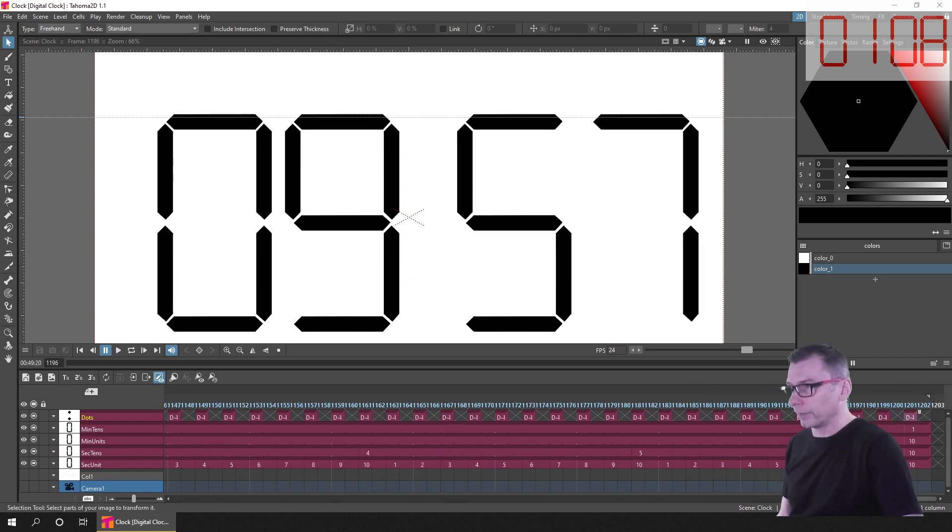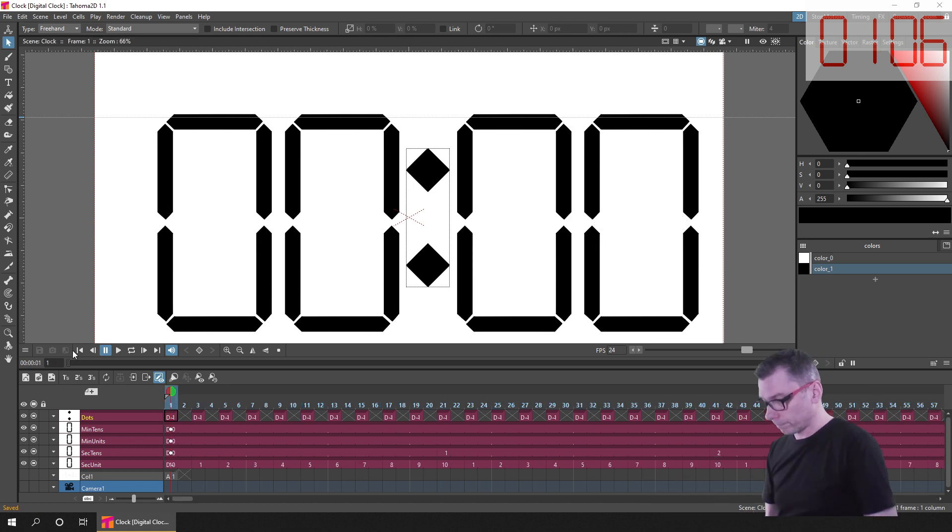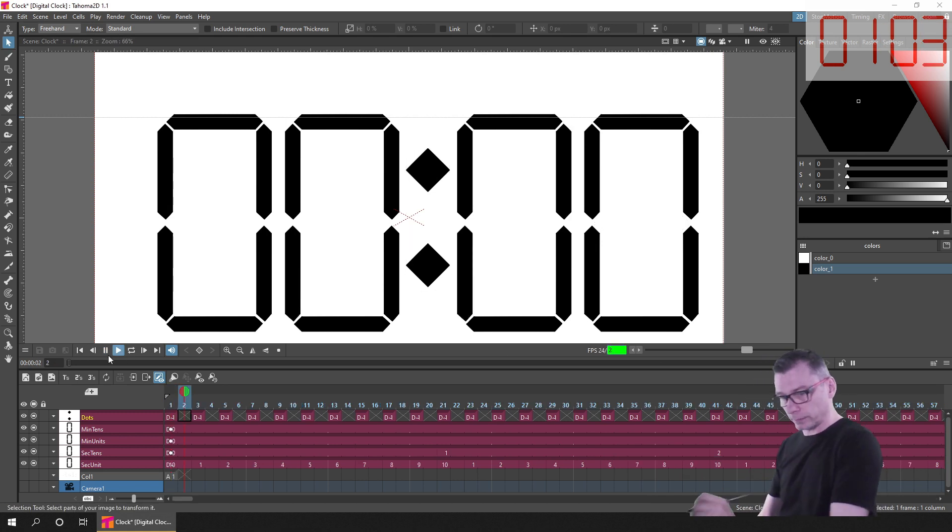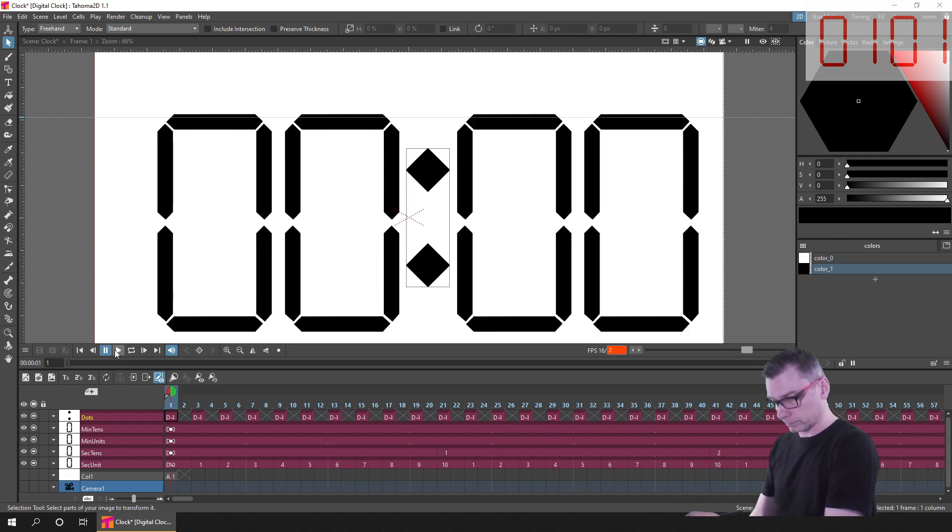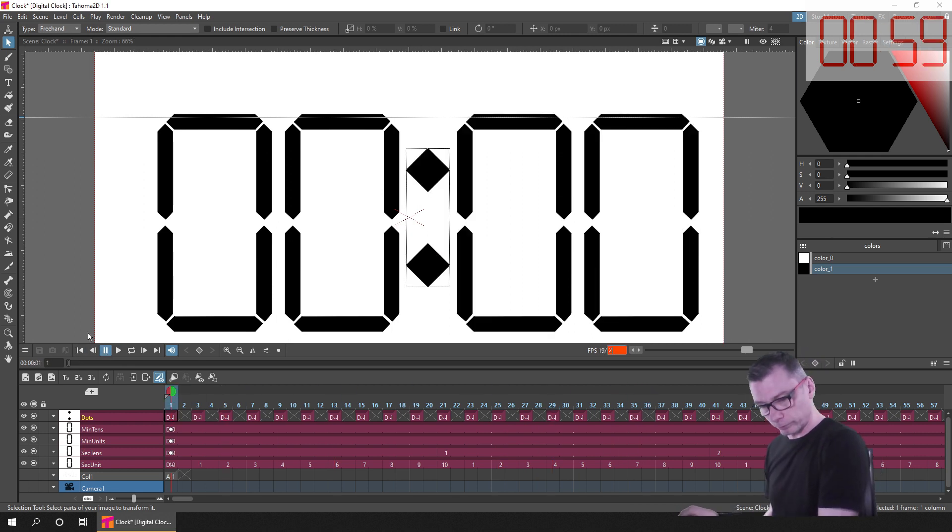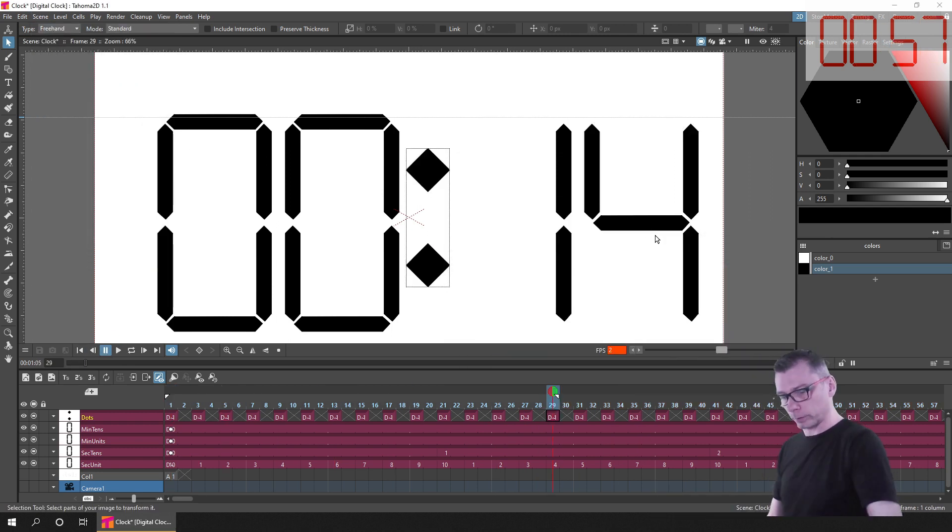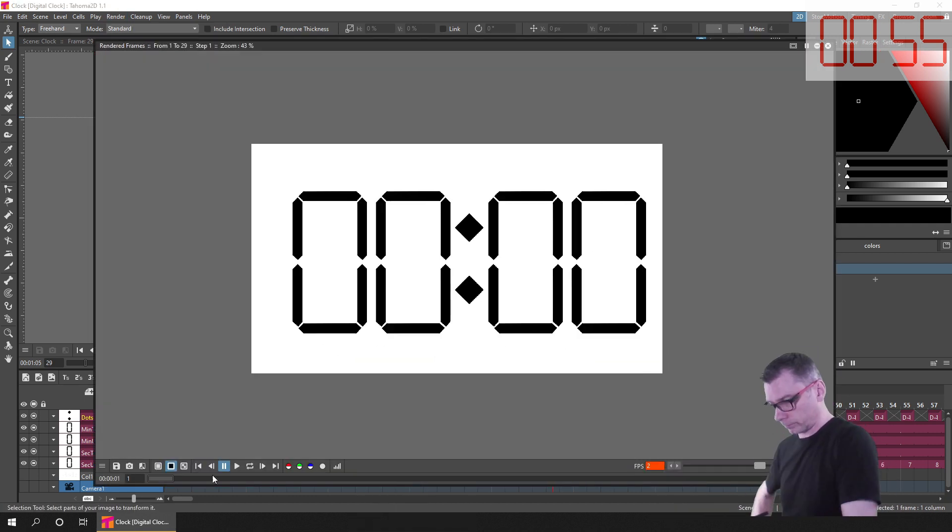And now I've got this colon blinking twice per second, I'd have to change the FPS to two frames per second. So to test this out, I changed the background of the scene to white, and previewing the animation, this looked fine.